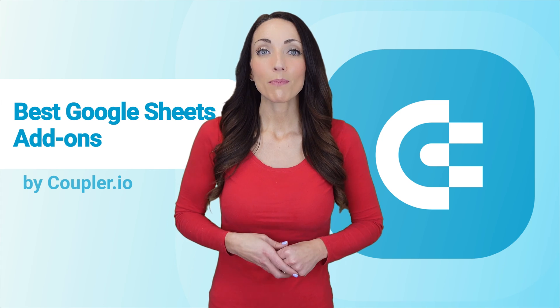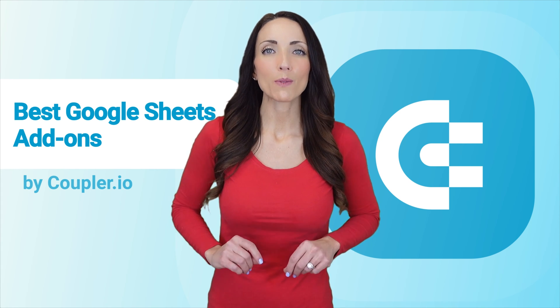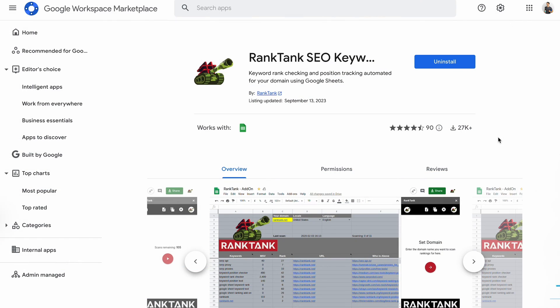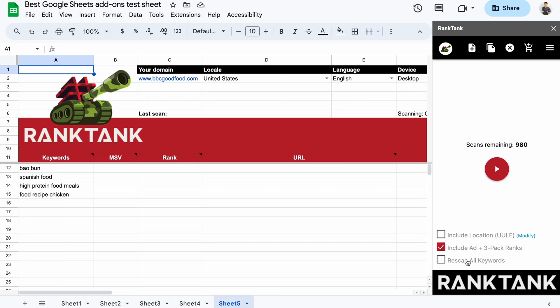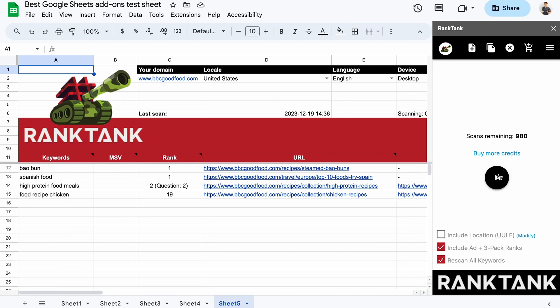Okay, next on my list is something loved by SEO specialists out there. Rank Tank is a versatile SEO add-on that can fetch tons of useful data right into your spreadsheet. It can help with keyword research, rank tracking, as well as competitive analysis. Say I want to analyze some keywords that BBC Good Foods website ranks for. I listed them to the left. Now, I launched the Rank Tank widget, and after a quick wait,